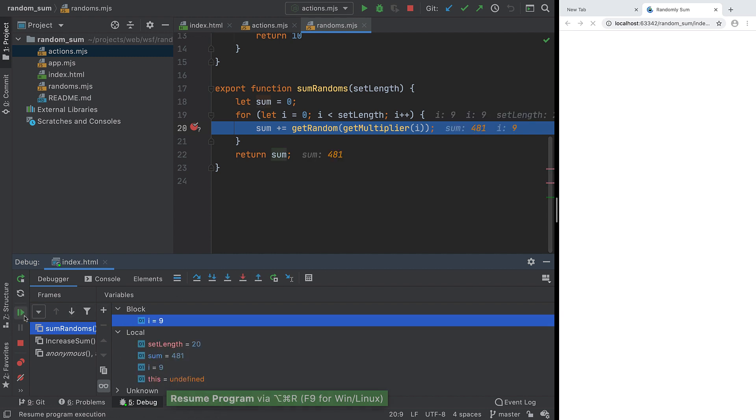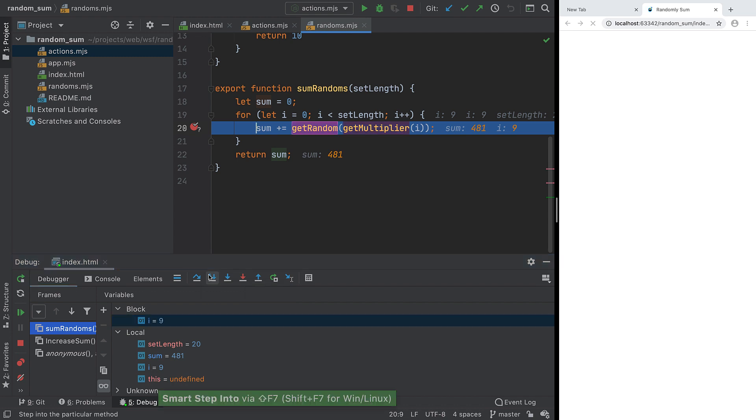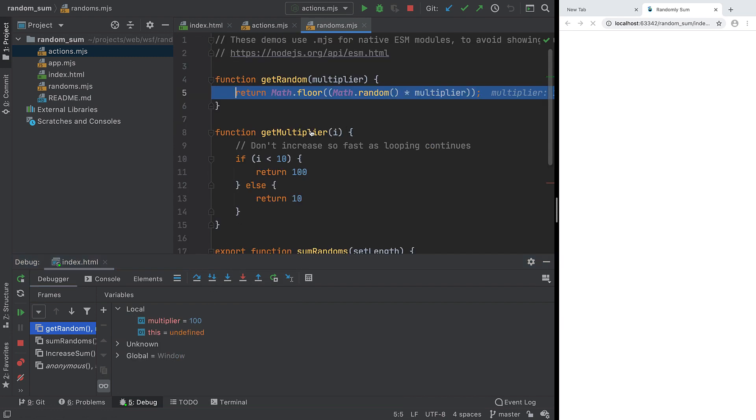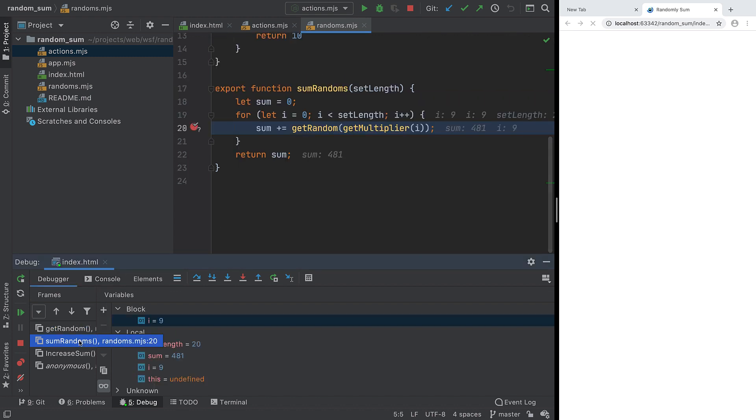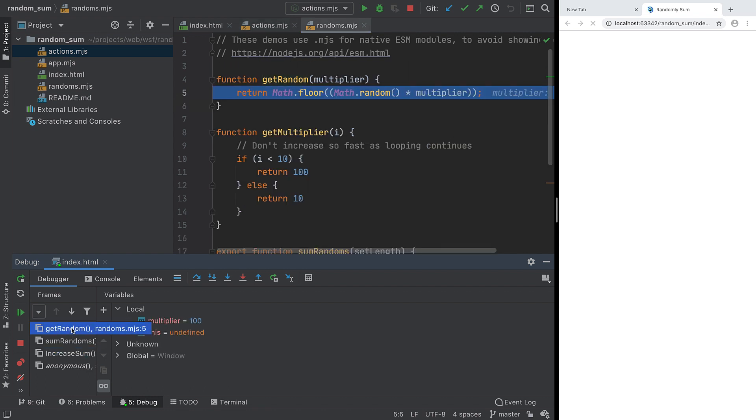Our breakpoint is on a line with two function calls. How do we tell the debugger which to step into? Use the IDE's Smart Step Into and choose the function. We are now in a function called from a function, called from a function. We can use the Frames panel to see the path we took. Each frame lets us see the variables at that point.